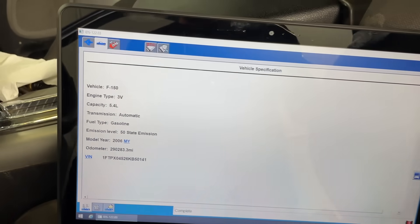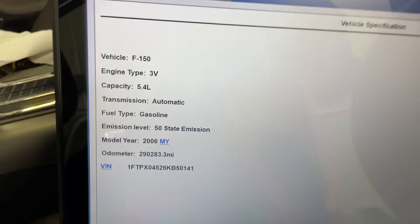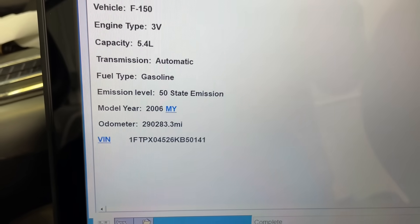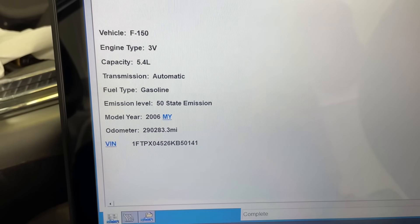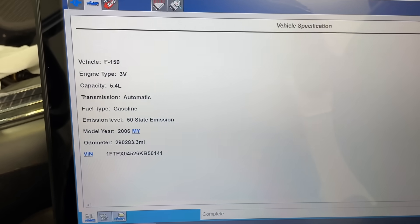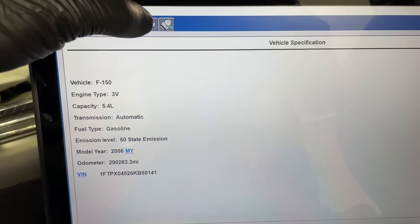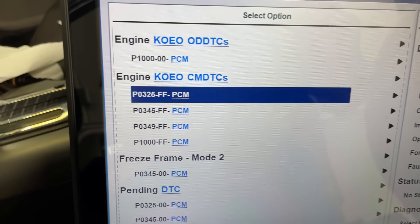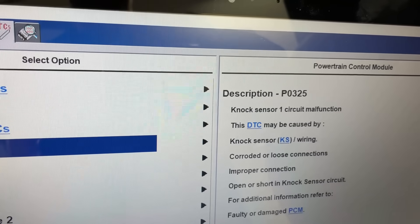Let's take a look at some scan tool data and try to figure this out. You can see he has 290,000 miles on here, so if this is a first engine he's put in it, not too bad. Let's go ahead and check the codes - we have codes for the knock sensor on circuit one.